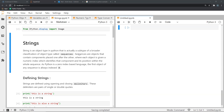Strings in Python are an object type that is actually a subtype of a broader classification of objects called sequences. Sequences are objects in Python which contain components placed one after the other, where each component is given what we call an index — a numeric index. This numeric index identifies the component in the sequence and its position within the sequence.